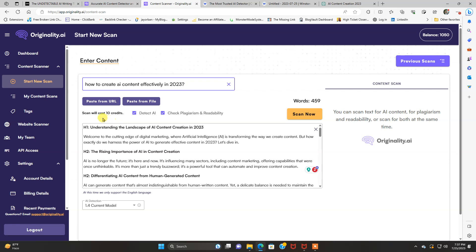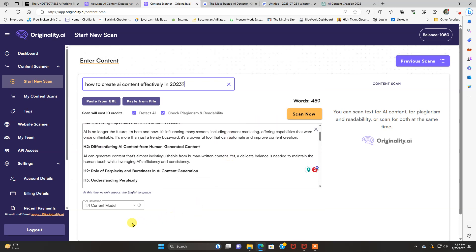We're good. Now, this scan will cost me 10 credits. It tells you how many words it is. It's only 459 words. Everything's done. They're using the current AI detection model, which currently is 1.4.